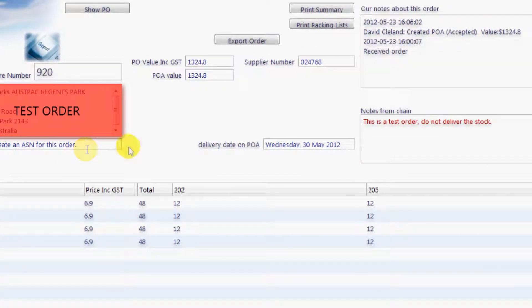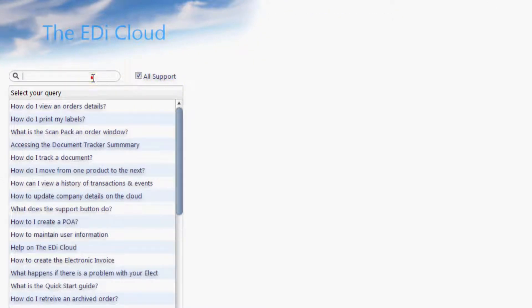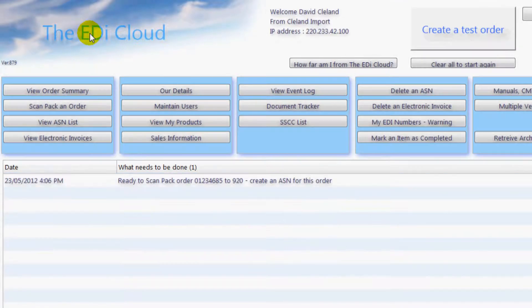In the notes section it is recorded who created the POA and when it was created. You can download a summary of the POA by clicking here, or a set of packing lists by clicking here. If you are using Internet Explorer, we recommend you click on support and search for Explorer in all support, and follow the instructions to enable you to download labels and reports from the EDI Cloud with Explorer. Now click here to be taken back to the start page. Normally we would see that we are waiting for acknowledgement of our POA; since this is a test environment the acknowledgement will come back very quickly. In the live environment the acknowledgement can take from 10 to 60 minutes depending on your client.